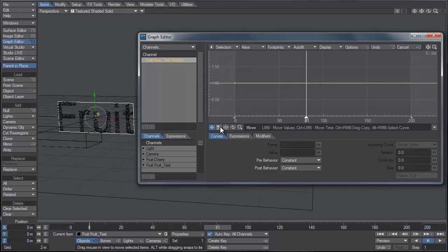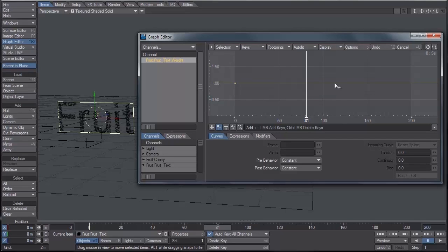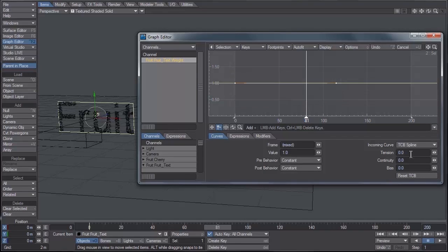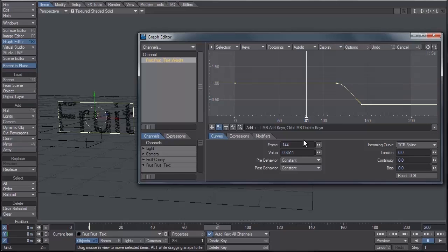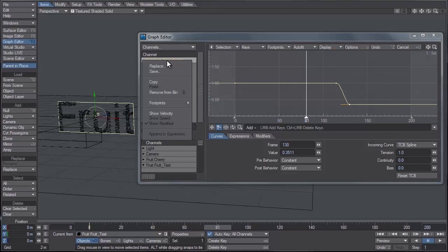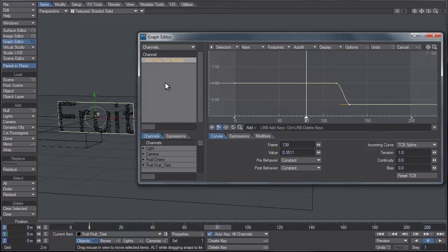I'm going to select this little key icon here and create a key around frame 115 and set that value to one. I'm going to set both these keys to have a tension of one. Then let's go to frame, let's say 130, and also set that tension to one. Give it a bit of ease in, ease out. Let's right click and copy this envelope.